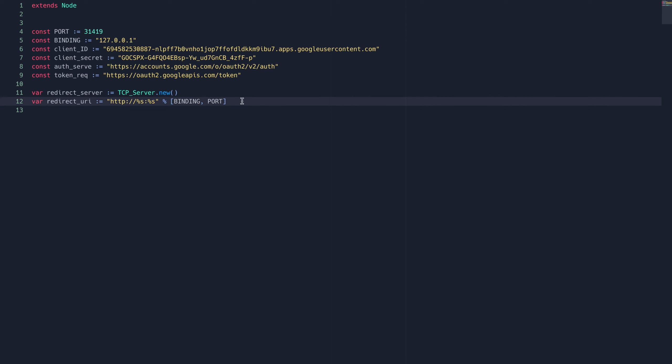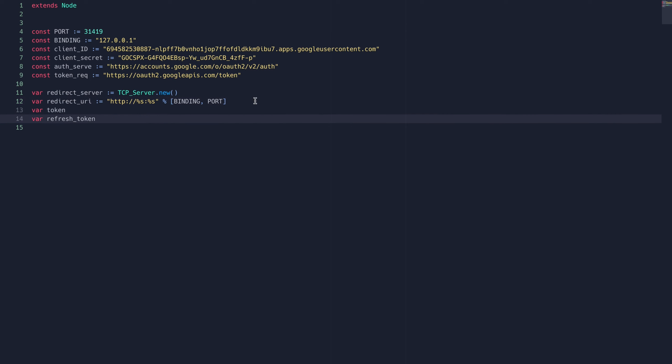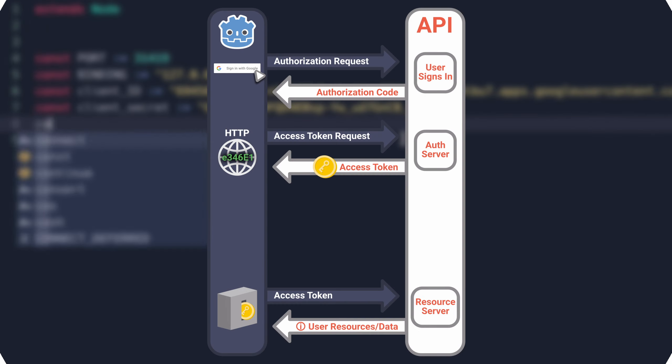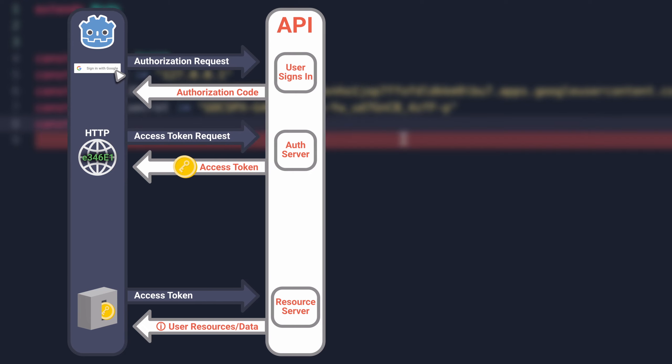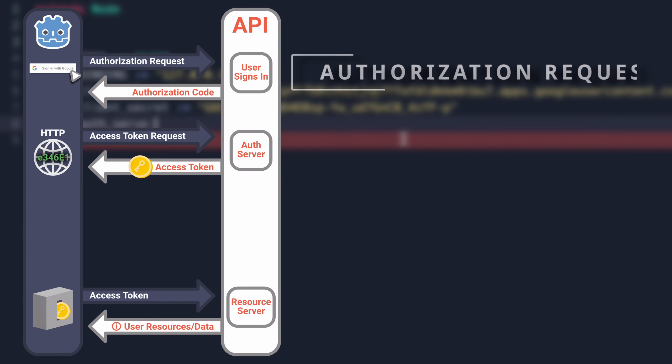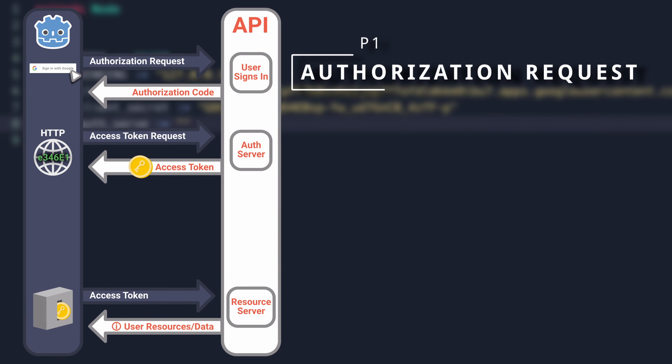And then we're just going to make some empty variables to hold our token and refresh tokens. Now we're going to cover the first part of two-factor authentication, making the authorization request.